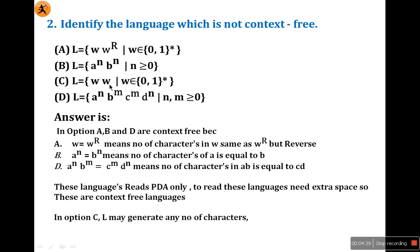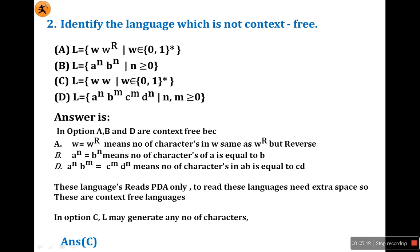Option C is w·w — the same string repeated twice — where w belongs to {0,1}*. It may generate any number of strings with no restriction, so it is not context-free. Option D is a^n b^m c^m d^n, meaning number of a's equals number of d's and number of b's equals number of c's — this is also context-free. So the answer is C.